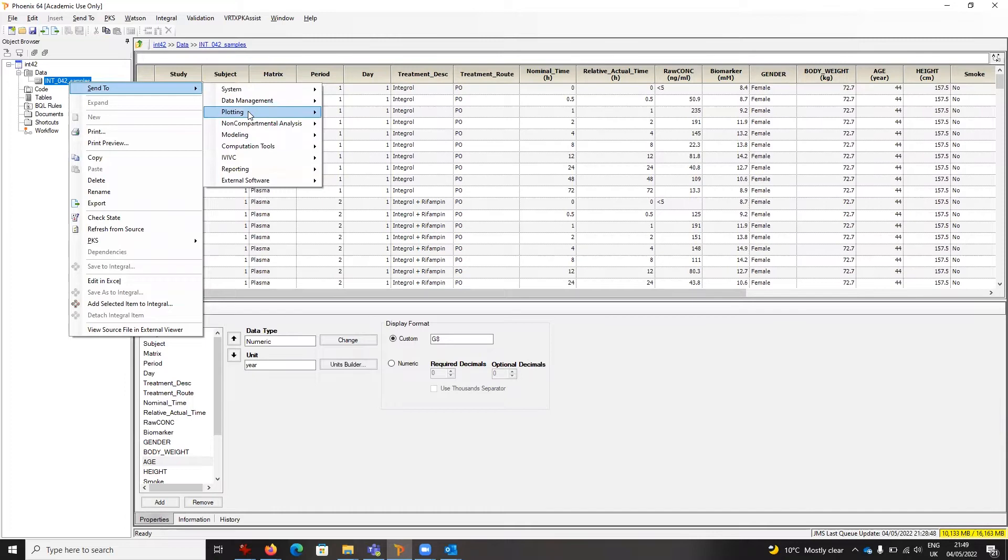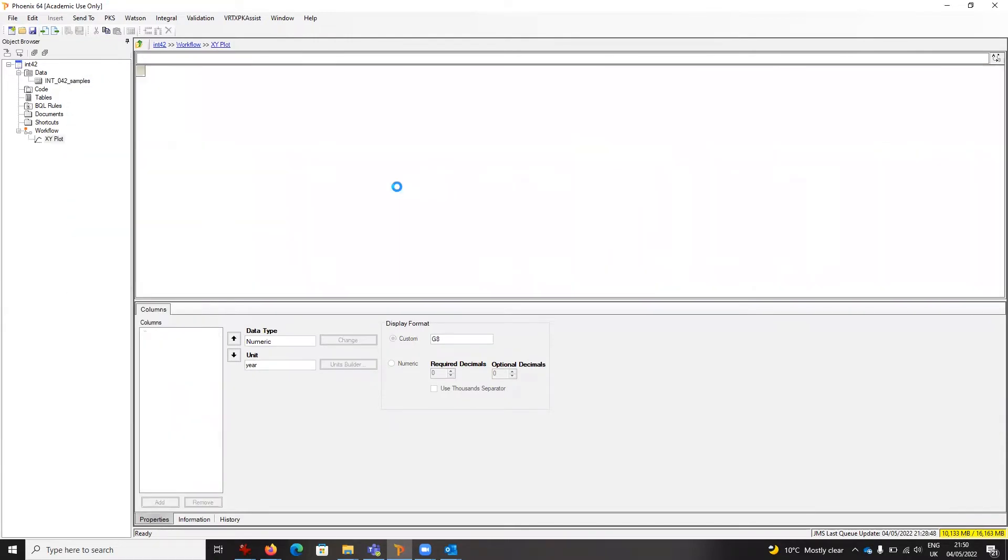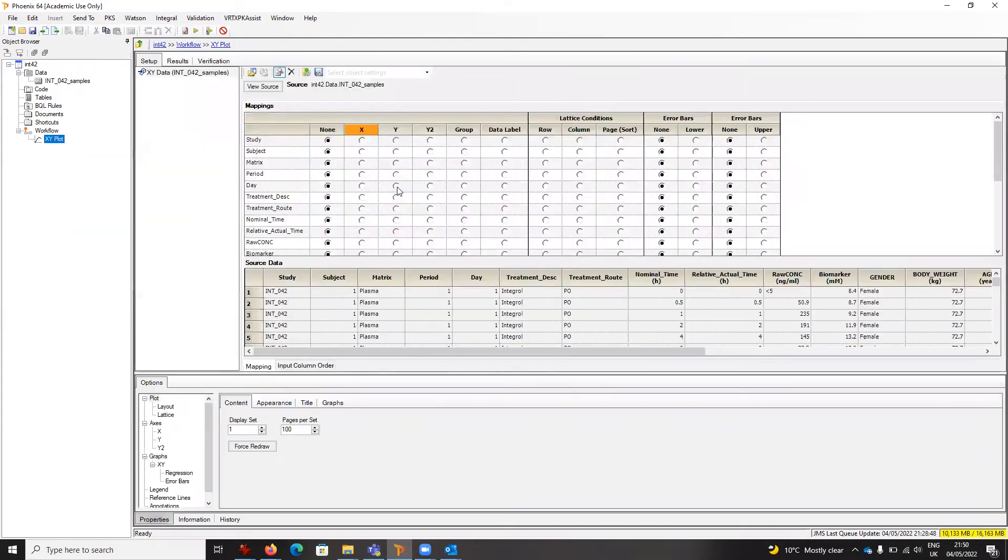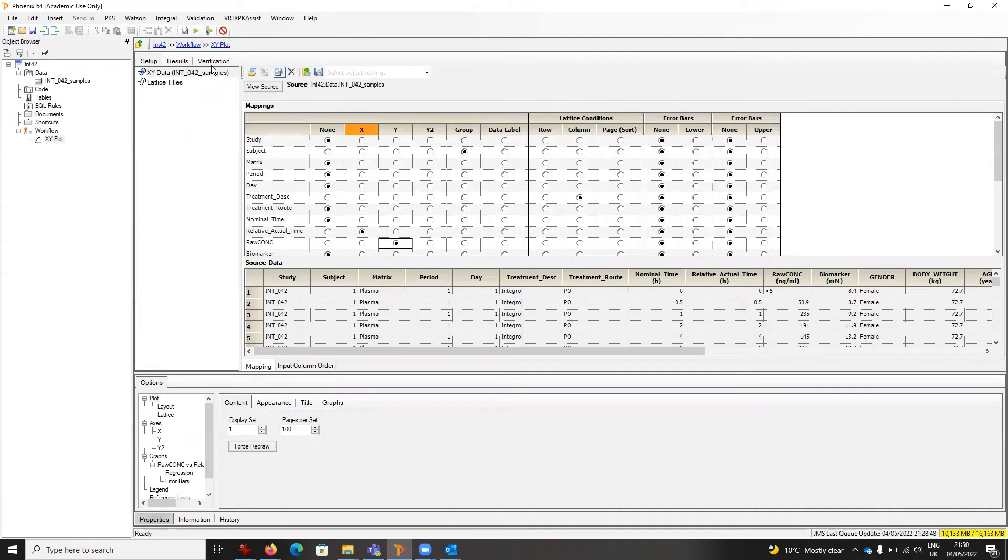I'm going to choose XY plot, then set the subject as my group, treatment description, make the lattice condition by column, and we'll have relative virtual time for X and raw concentration for Y. Executing that, I'll see the two plots side by side on a single page.